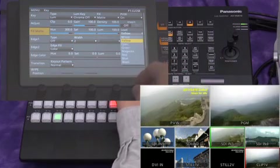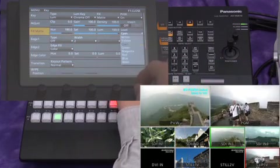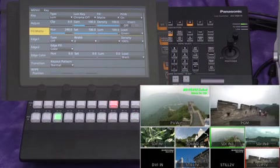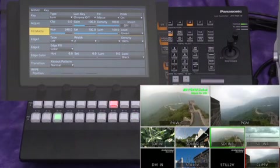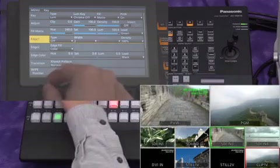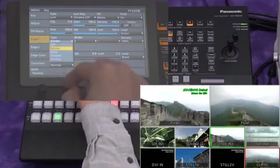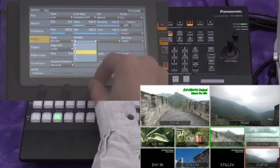You can change the character color to yellow, blue, or green. Now we'll add a border to the title. The color and width of the border can be changed.